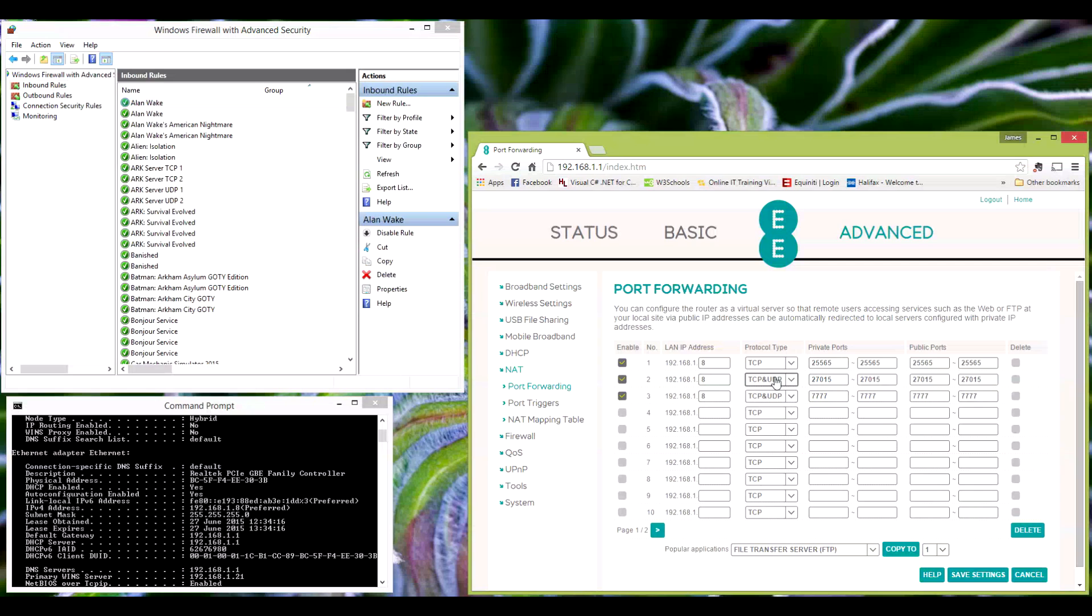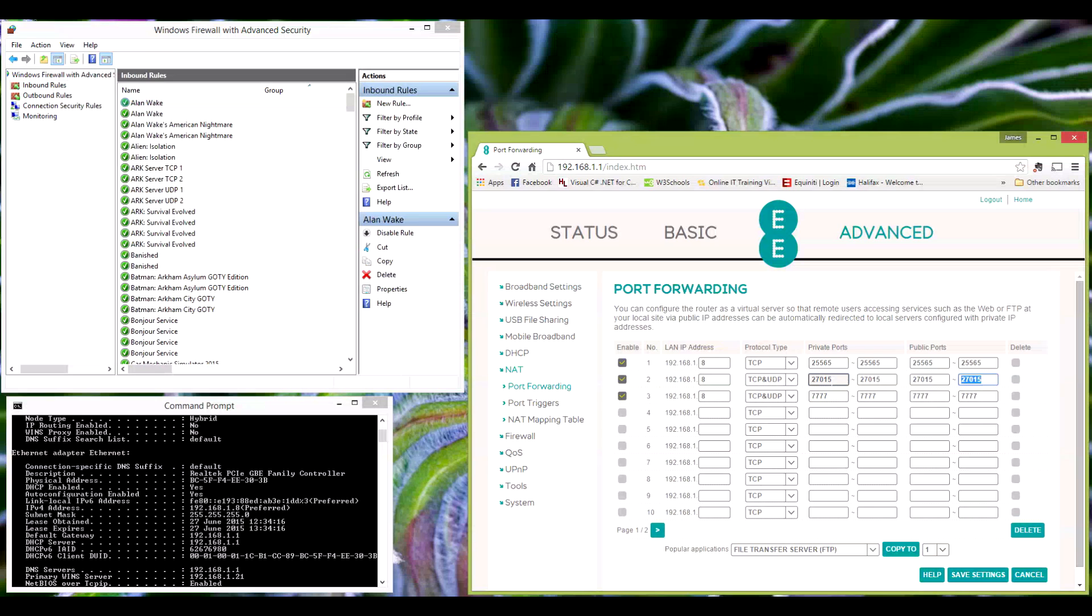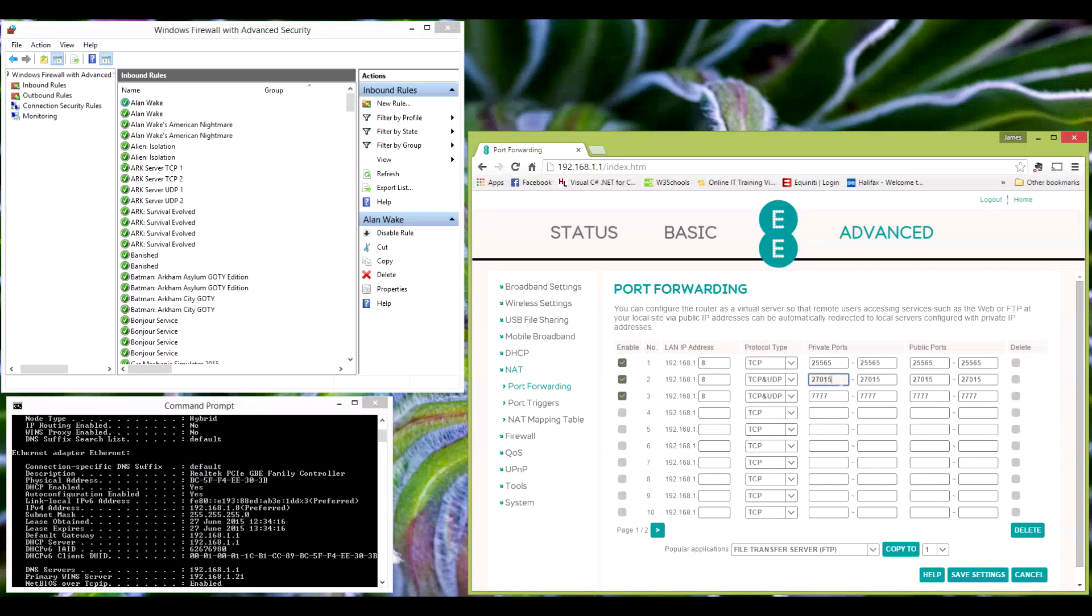But once you've set this up, put the port numbers in here individually. The reason there are two fields is because for this router you can actually set a range. So I could actually put 27013 to 27016 and it will forward to every port within that range. But I don't need a range, so I've just put the port number in each as the same. Again, this will be different with each router.